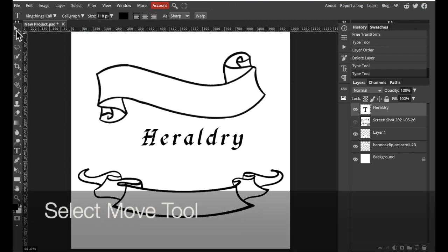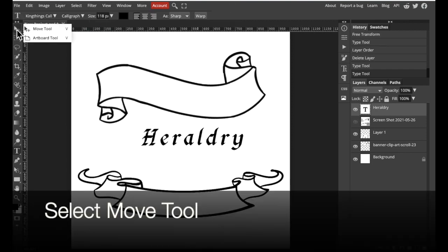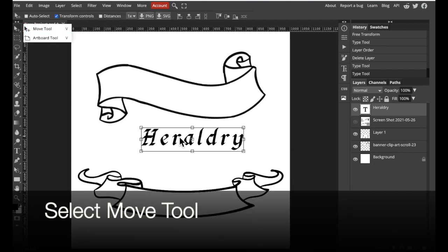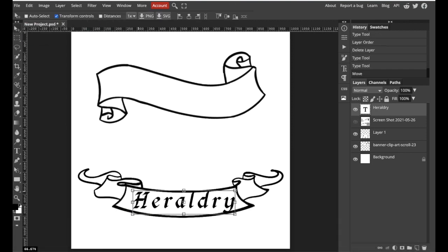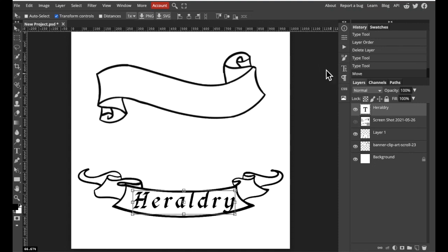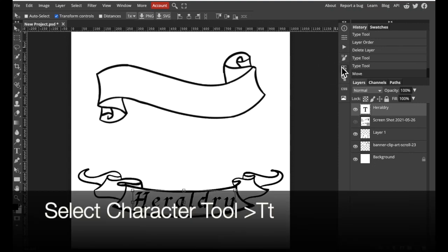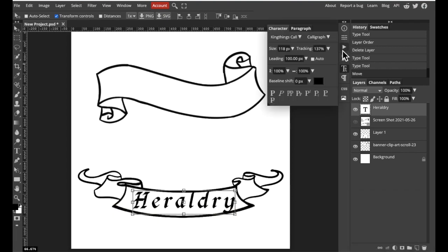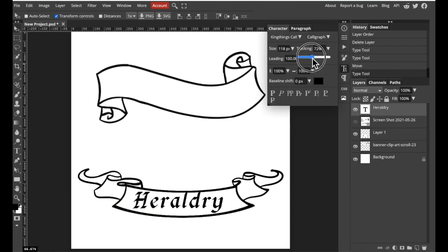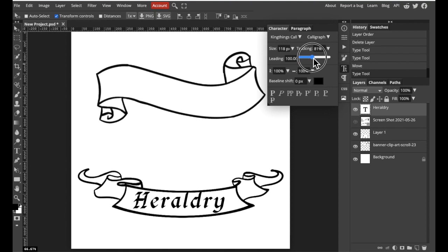Take my move tool and move my text down. Now you might find that the letters are too close together or too far apart. We can actually change that by selecting the character option on the right hand side. It looks like a capital T and a lowercase T. Select tracking and adjust accordingly. And to get rid of it just select the icon again.